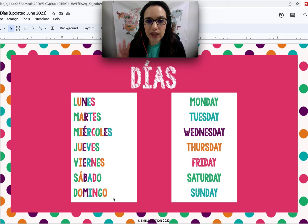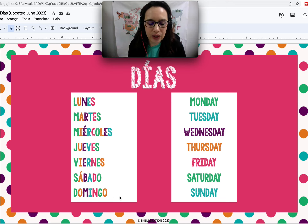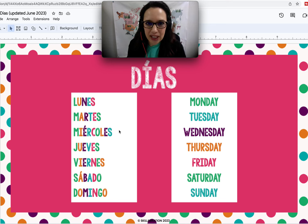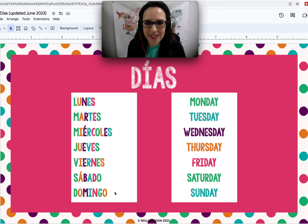Now I'm going to count down. I'll say it a little slower so you can say it after me. When I get to one, we'll start. Tres, dos, uno. Lunes. Martes. Miércoles. Jueves. Viernes. Sábado. Domingo.